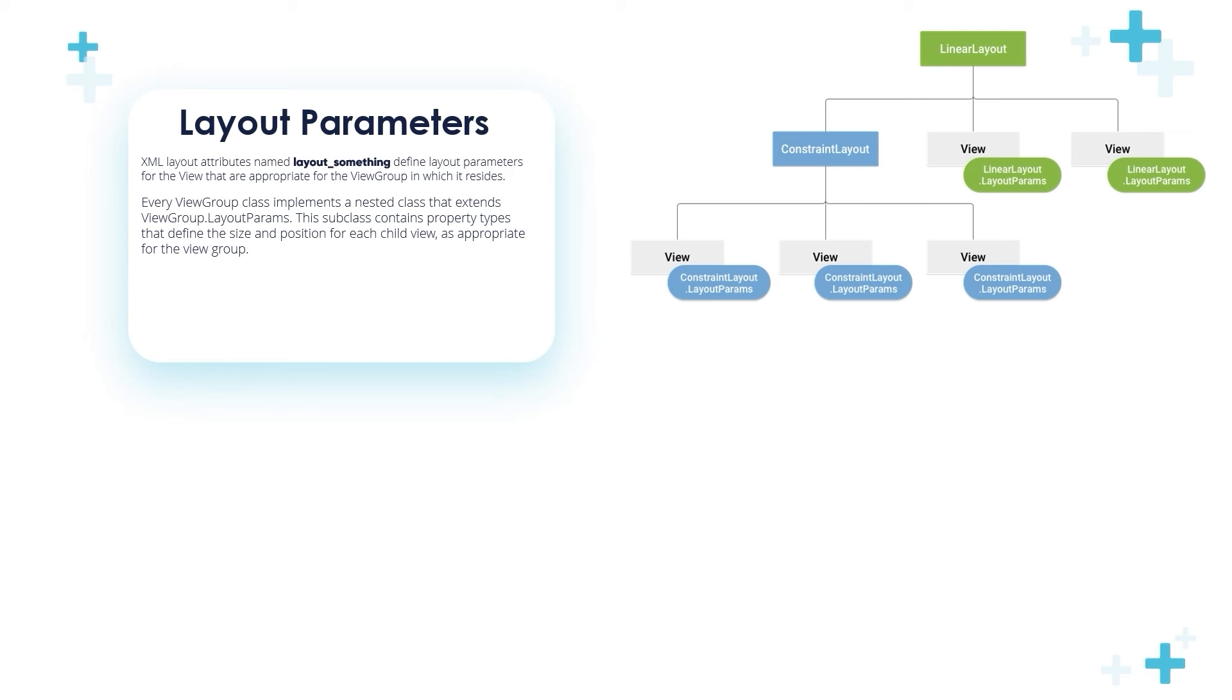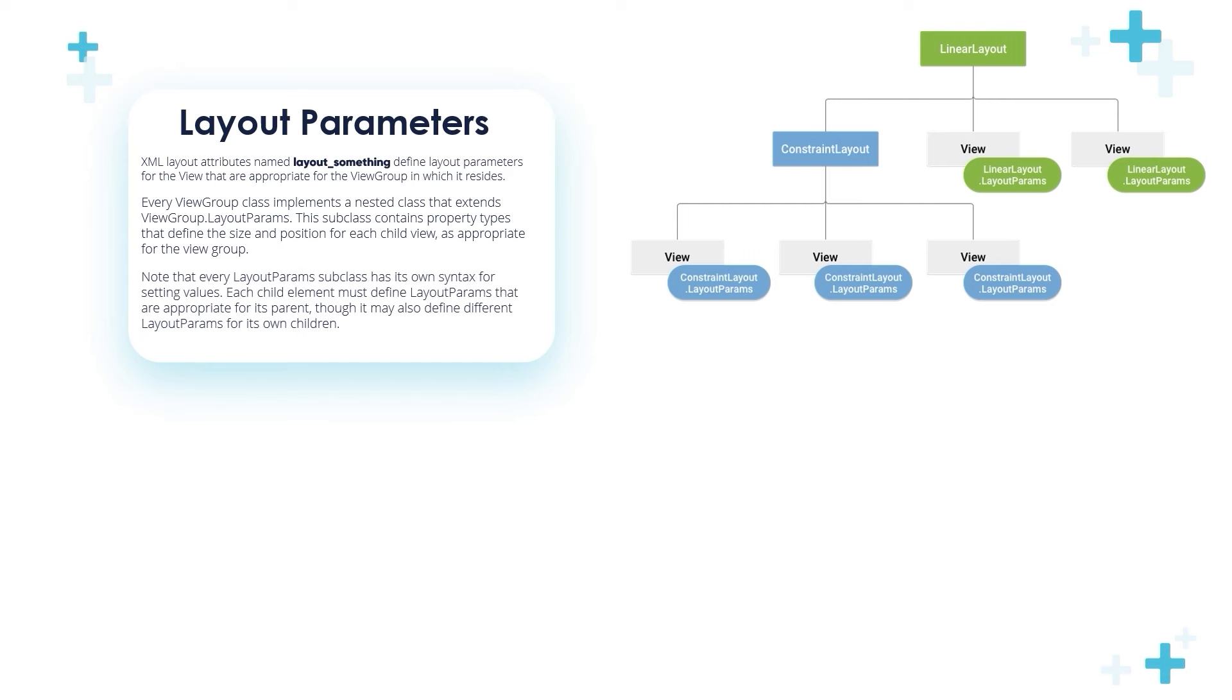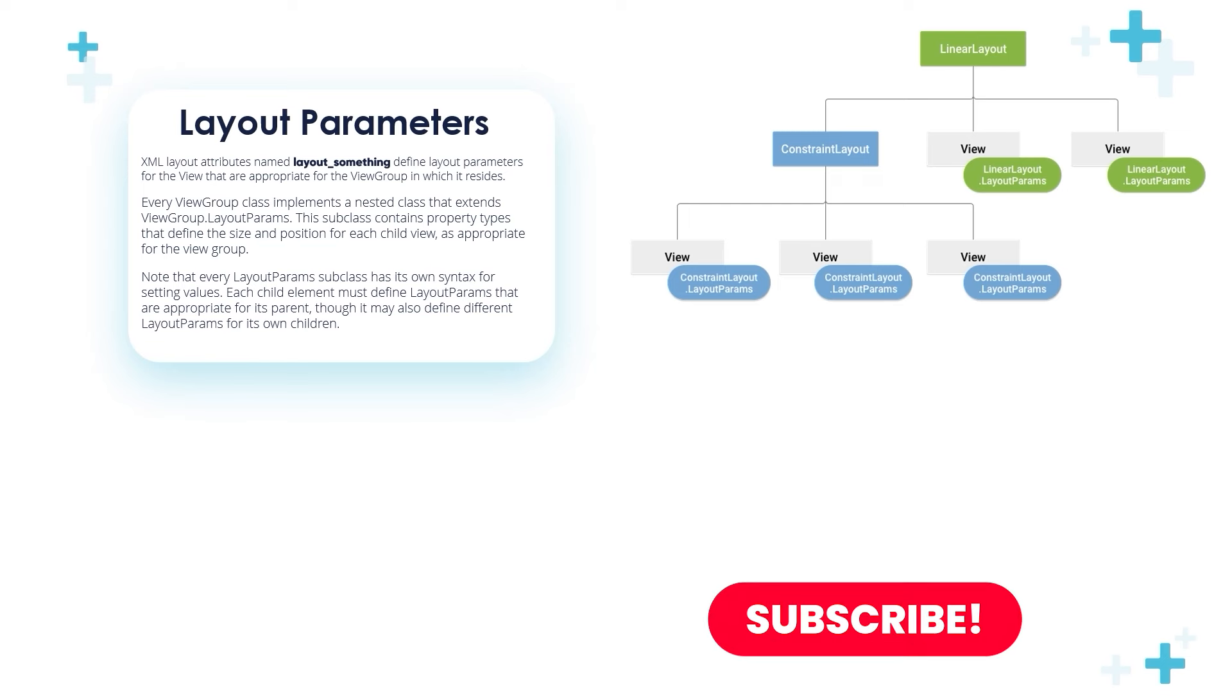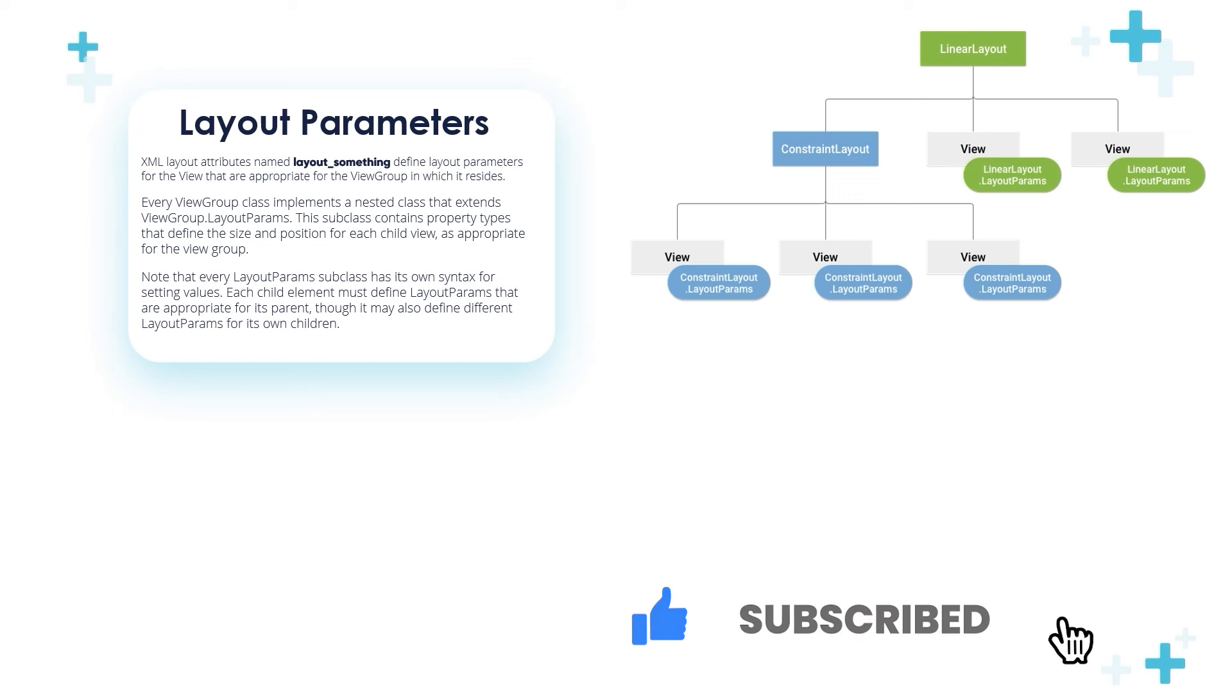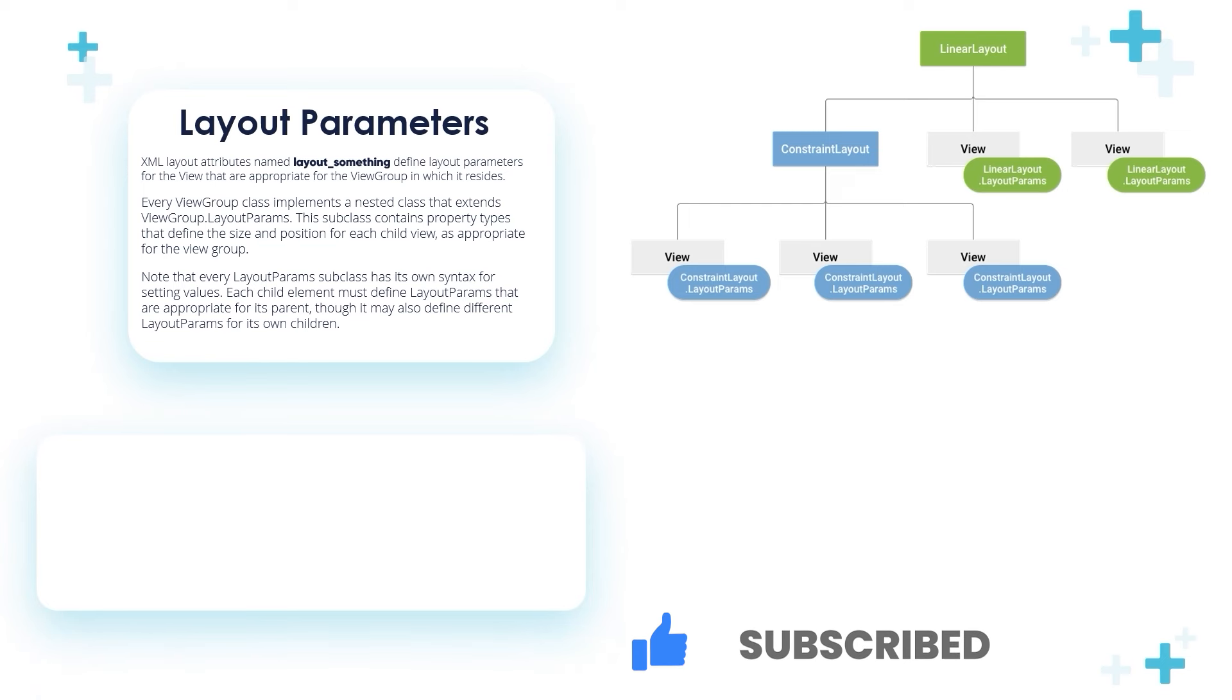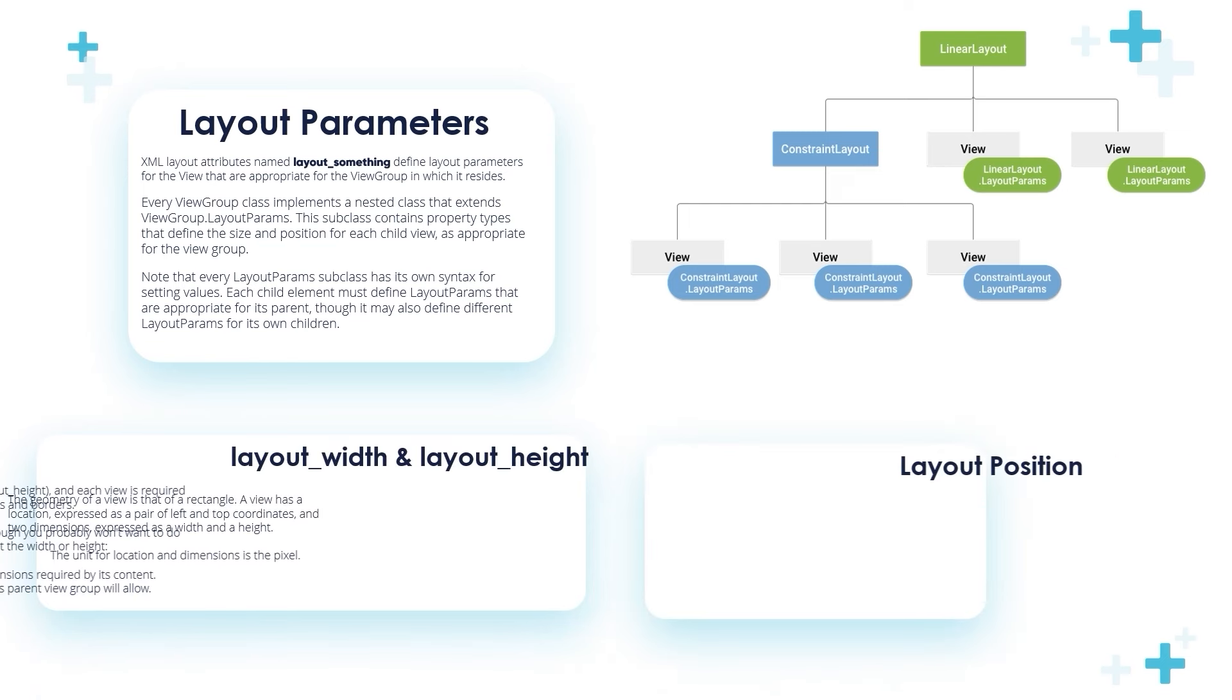Every ViewGroup class implements a nested class that extends ViewGroup.LayoutParams. This subclass contains property types that define the size and position for each child view as appropriate for the ViewGroup. Note that every LayoutParams class has its own syntax for setting values. Each child element must define layout params appropriate to its parent, though it may also define different layout parameters for its own children.